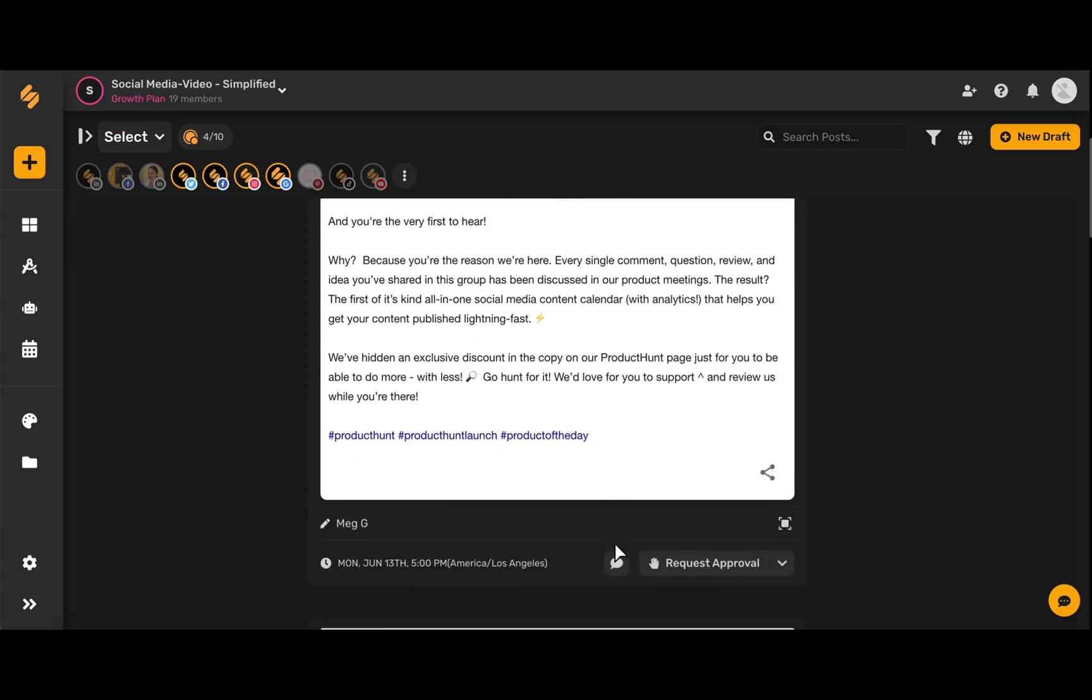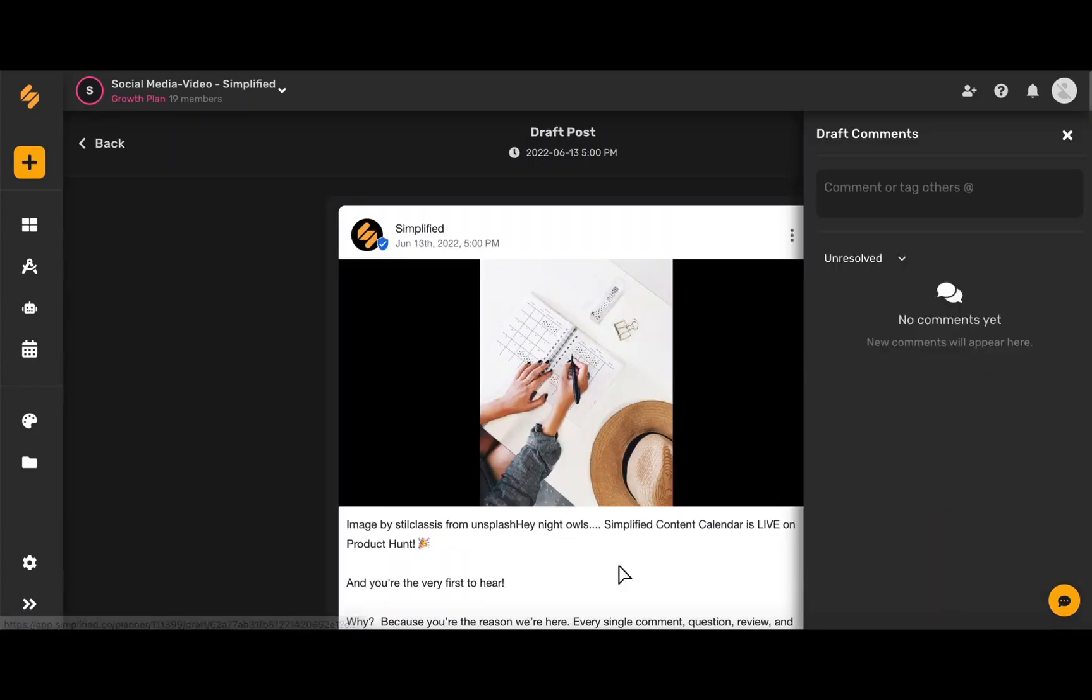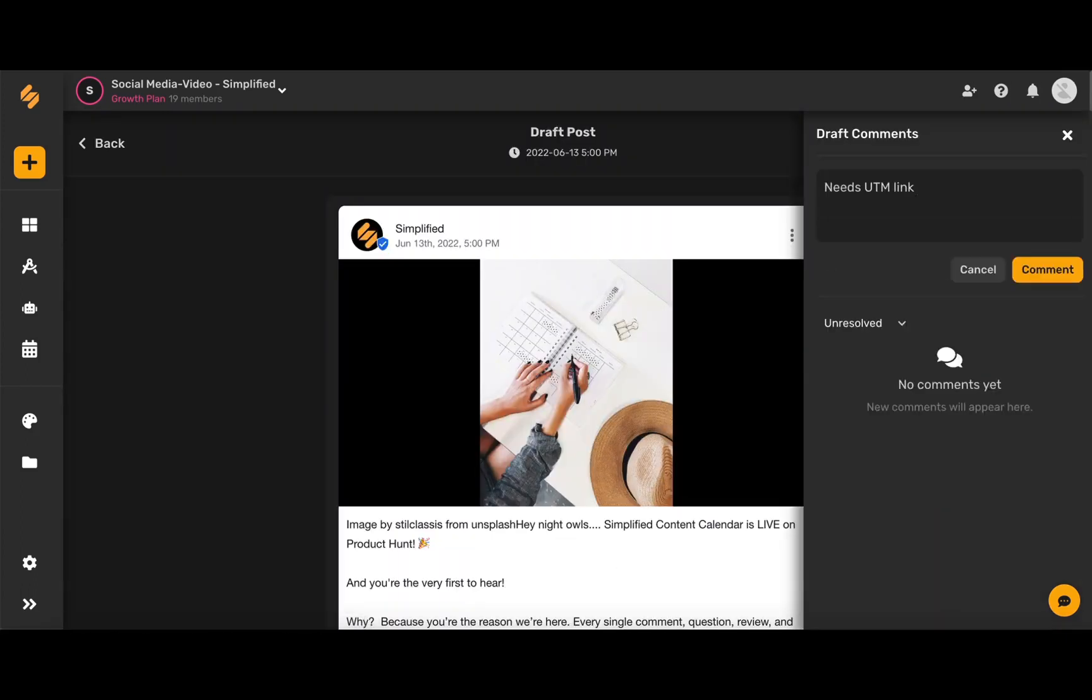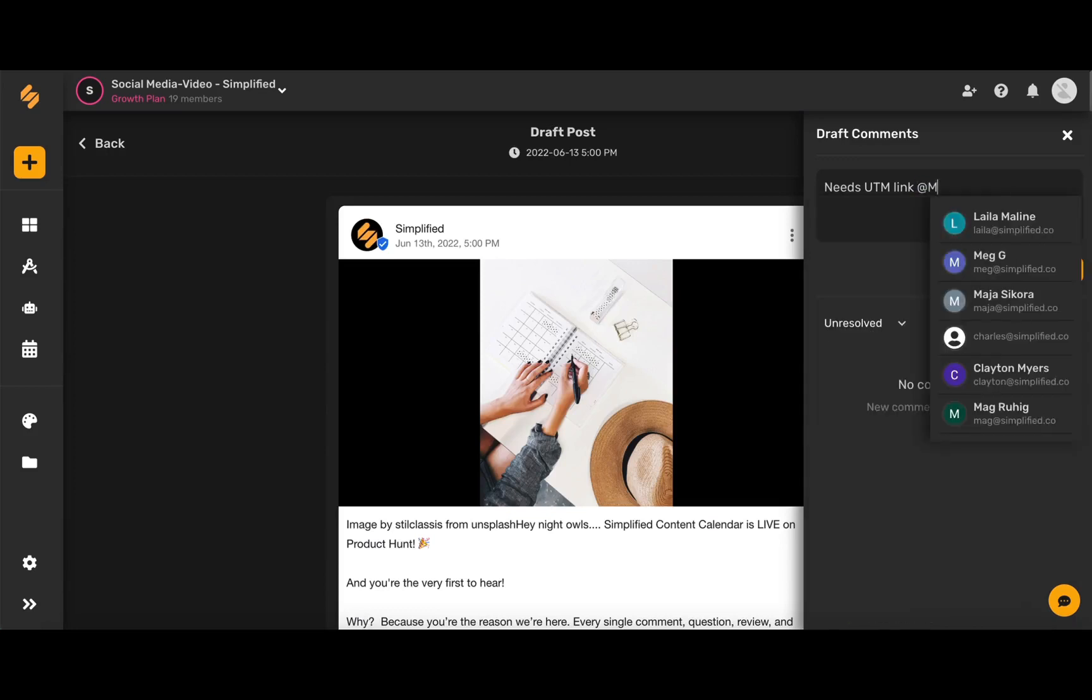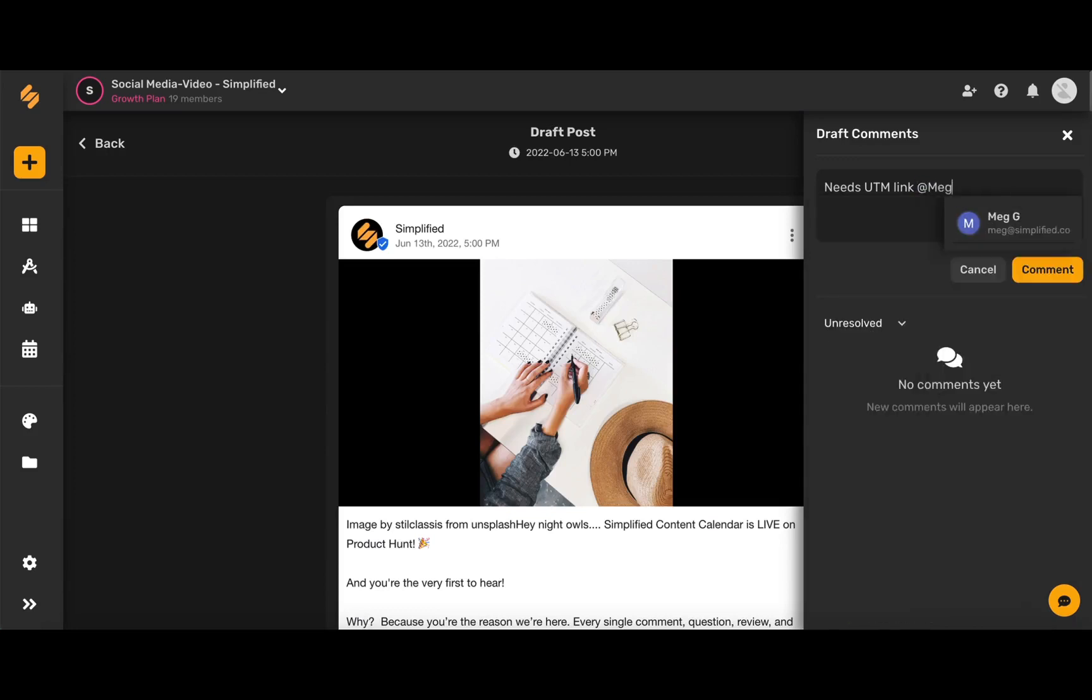Simply scroll down and find this comment icon, write in your comment, and then hit the at sign and type in any of your team members' names or emails. When you tag a team member in a comment, they'll be alerted and can resolve the comment more quickly.